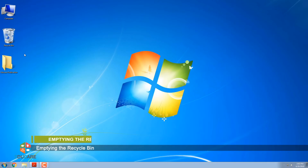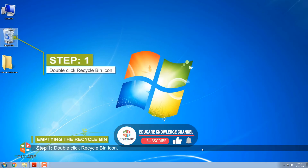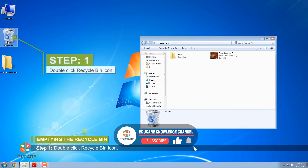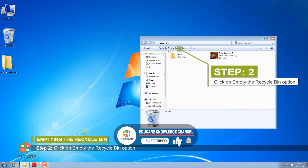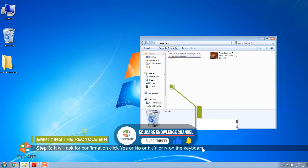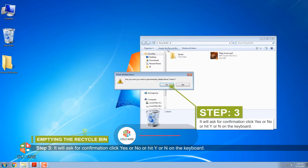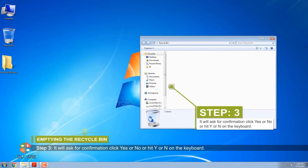Emptying the Recycle Bin. Step 1: Double-click the Recycle Bin icon. Step 2: Click on Empty the Recycle Bin option. Step 3: It will ask for confirmation — click Yes or No, or hit Y or N on the keyboard.